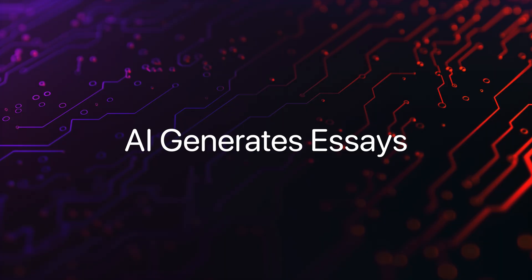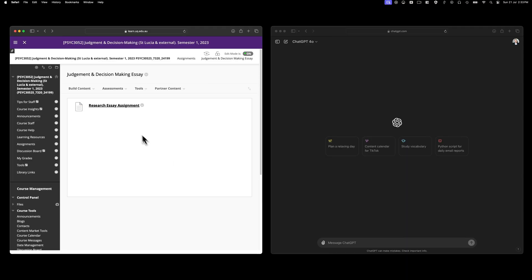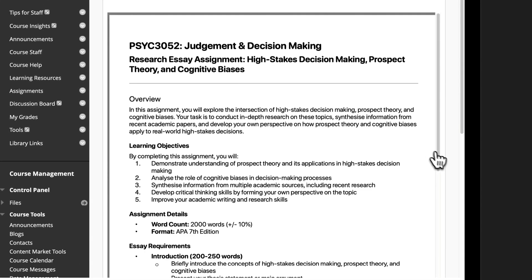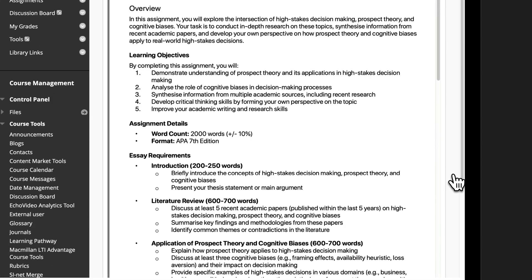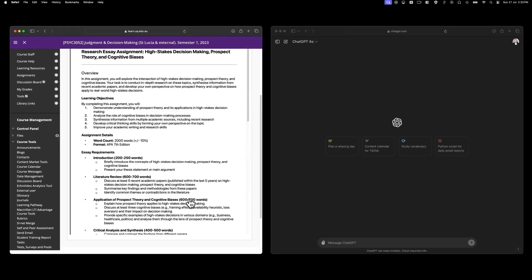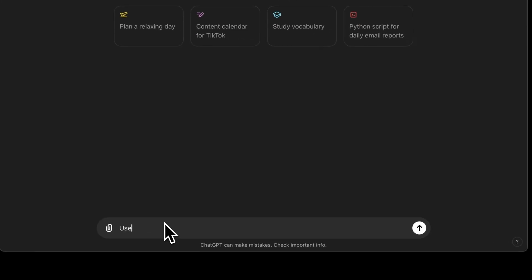Now let's really push it. I'm going to give ChatGPT an entire essay assignment. Here's the assignment sheet with learning objectives, essay requirements, a description of the various sections, and the assignment criteria. And I simply tell it what I want.